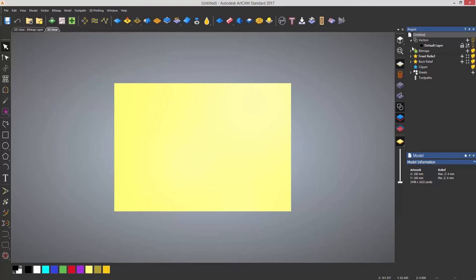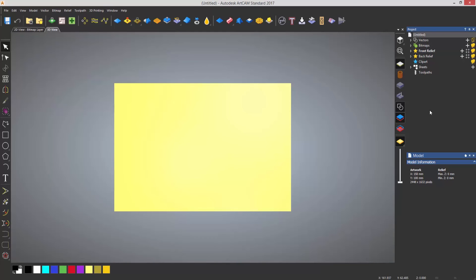So if I open up vectors you can see I've got this default layer. If I had another vector layer it would be shown under here and I could turn them on or off or change the color of those for instance.